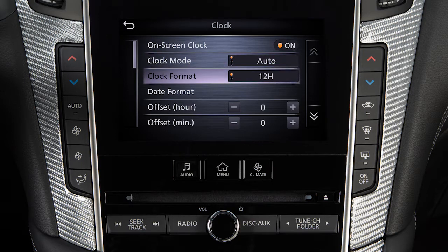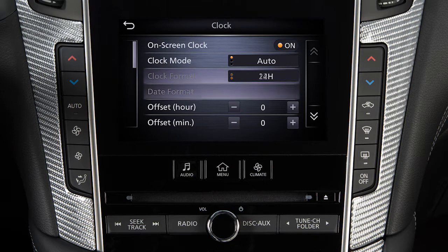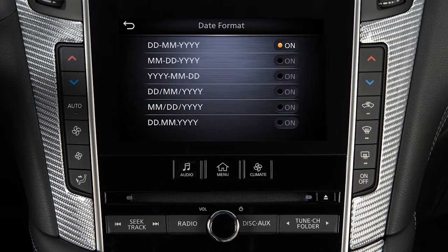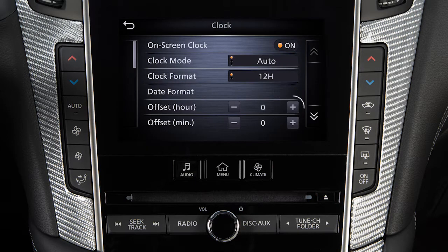Toggle between 12- and 24-hour format. Adjust the format of the day, month, and year. Offset the time when in Auto or Time Zone mode.